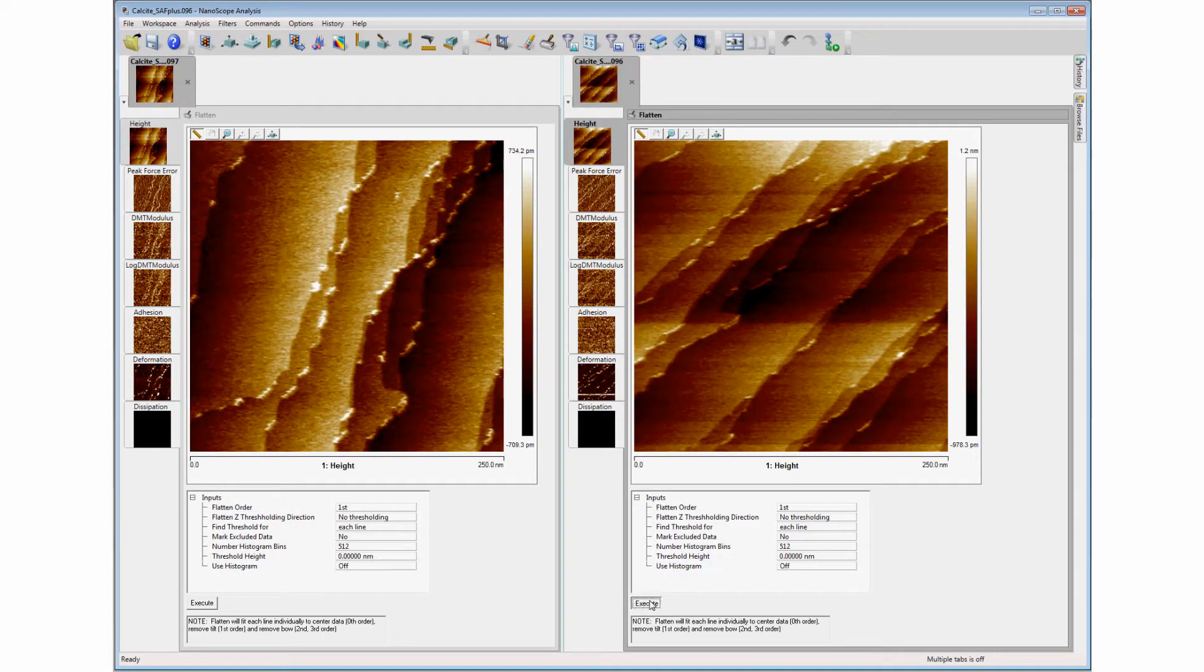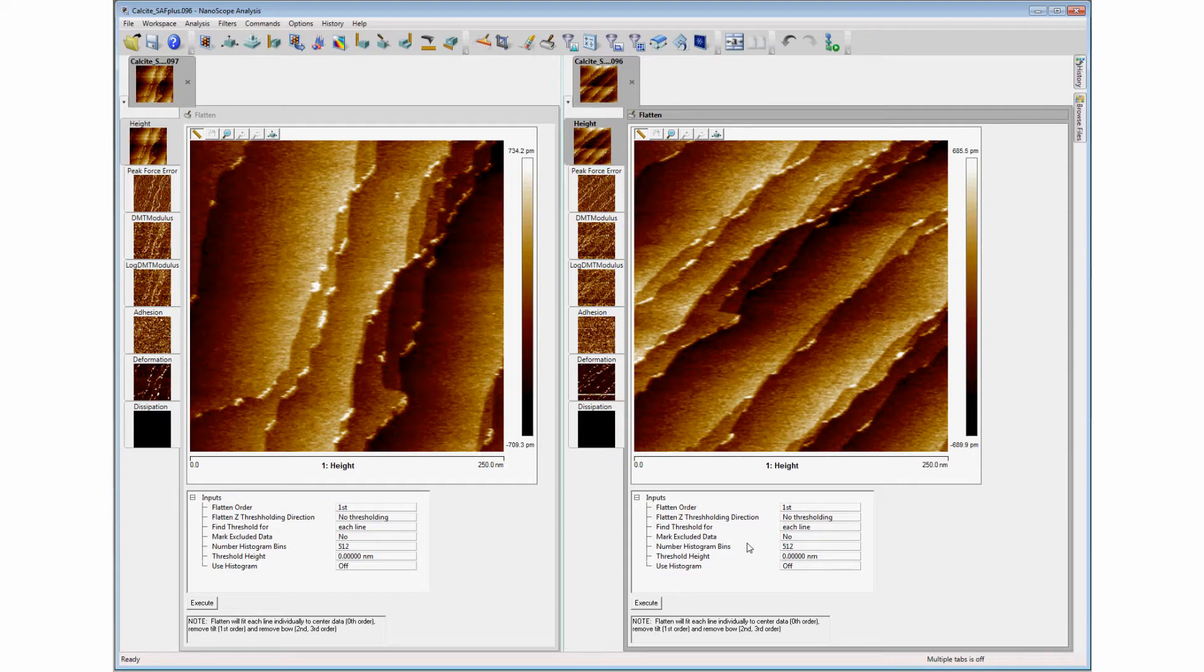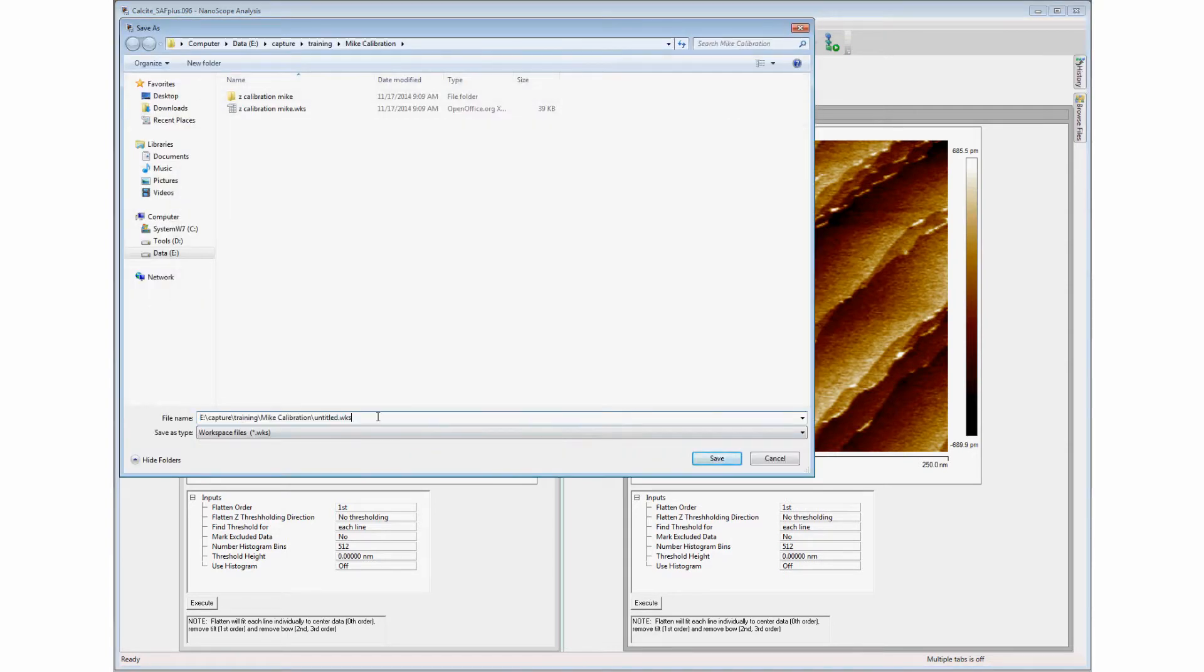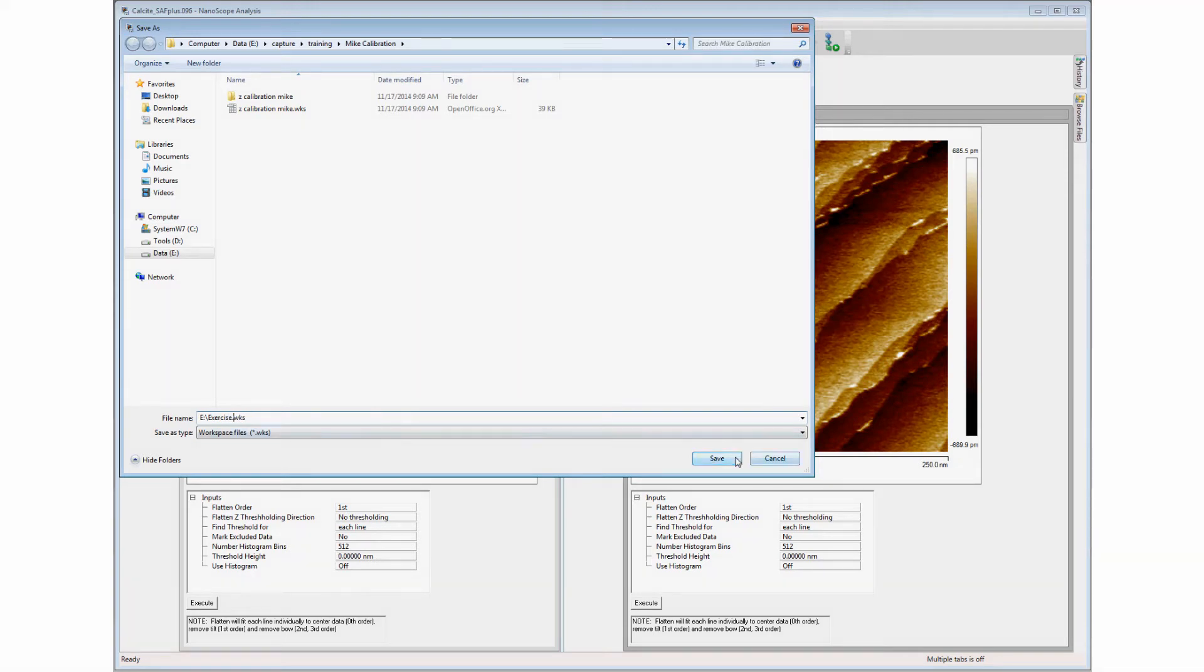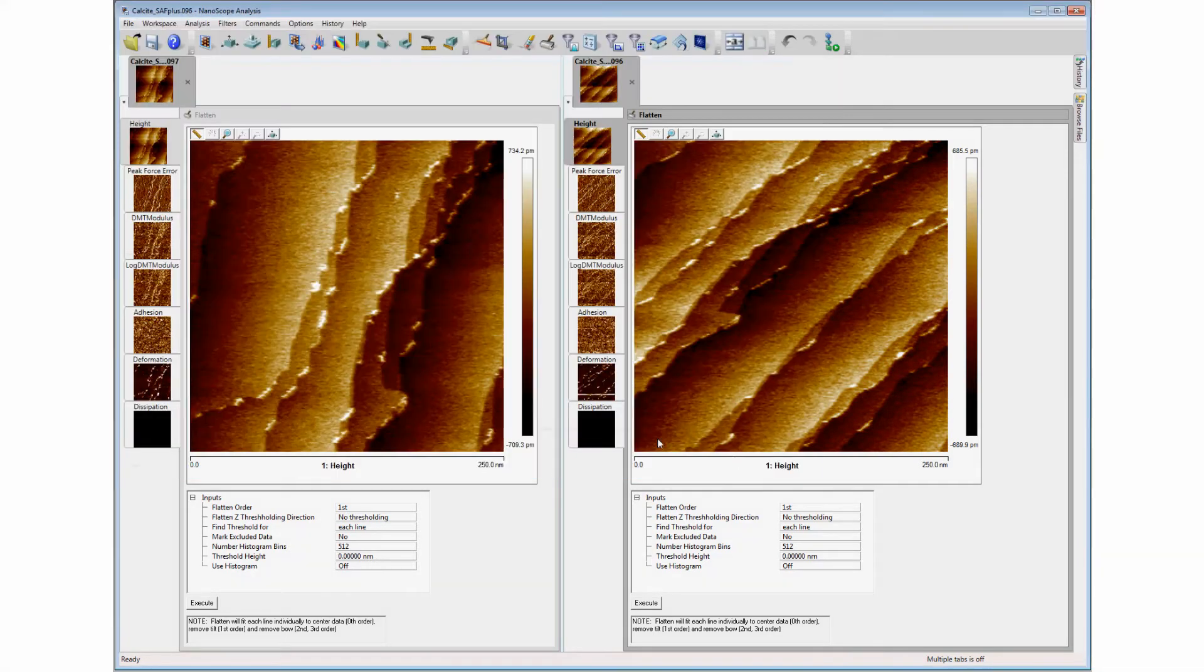Once operations have taken place, the user may save the displayed images and the processing steps for later use by selecting the Save Workspace command and naming the workspace file. Recalling the file restores the work area and the history of all the processing steps previously taken.